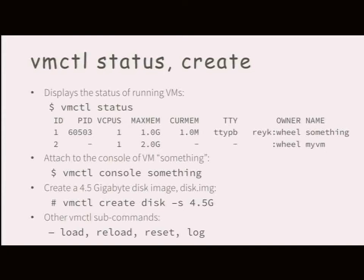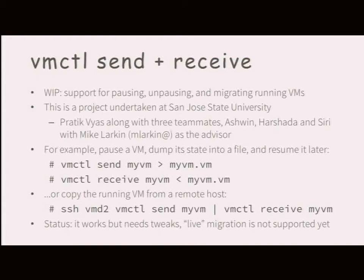You can attach to the console of a running machine. The 'vmctl create' command just creates a sparse disk image — we're thinking about renaming it because people think it means creating a new virtual machine, but it's equivalent to DD with some options. Send and receive are not in VMD yet, but they're working and in progress. We will get migration and possibly live migration in VMD — it was designed to support this from the beginning.